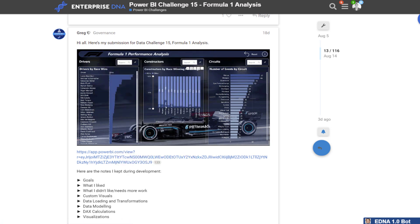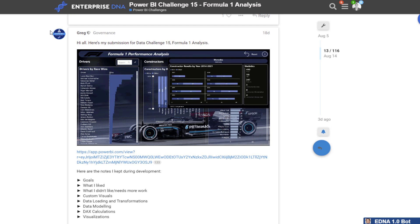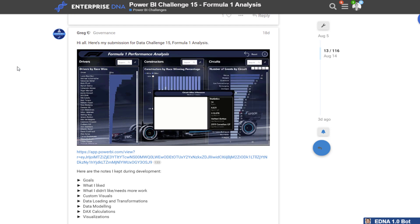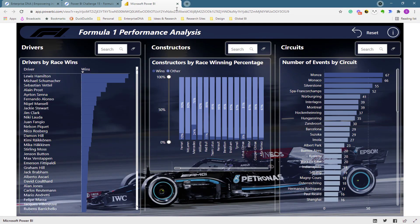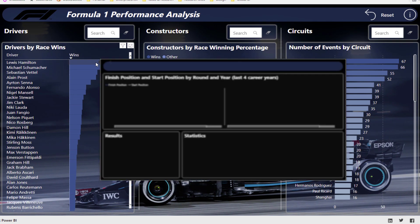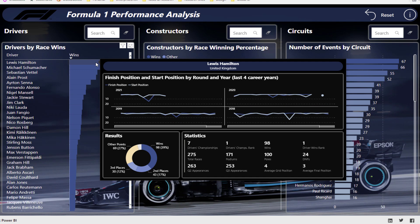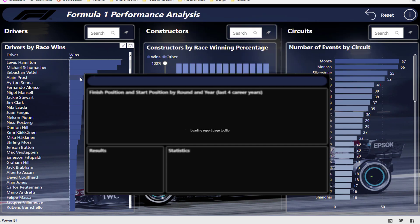There was a requirement in this particular challenge where you could only use one page. What we found was that everyone used tooltips in a lot of cases, and the tooltips that were created were absolutely outstanding. I'm not sure if you realize how good tooltips are — I feel they are one of the best additions to Power BI, hands down, across all of the features that have been released. Within this report, if we just click around, you'll see there are so many additional insights you can create for a user just by navigating around this one page.